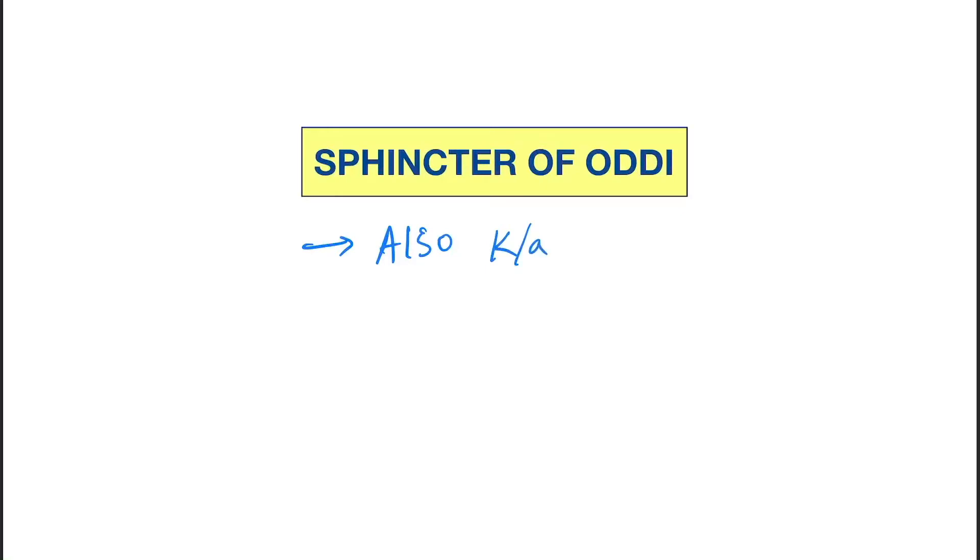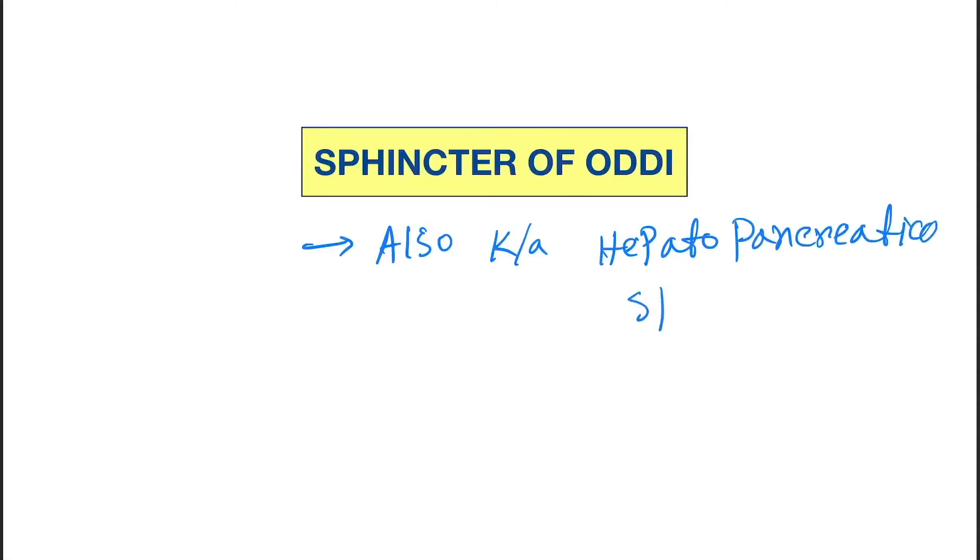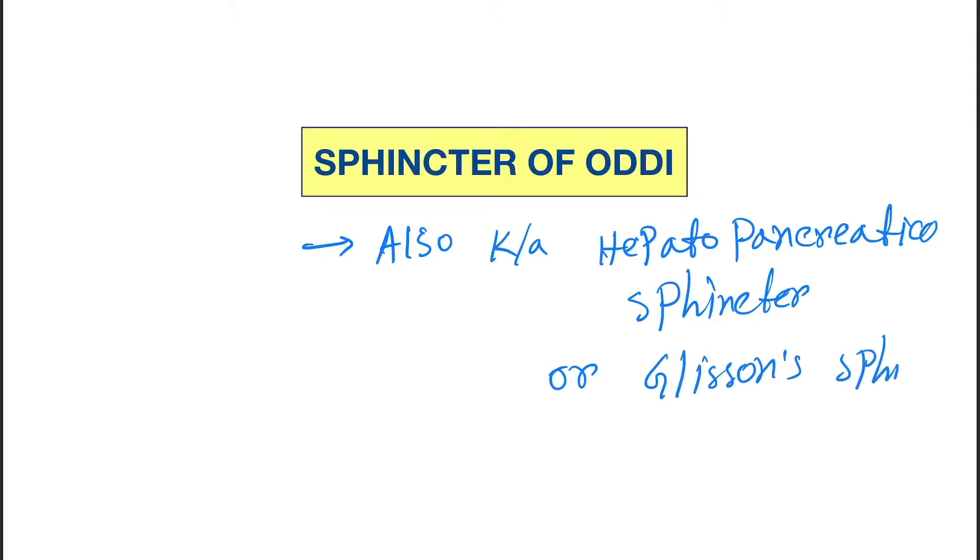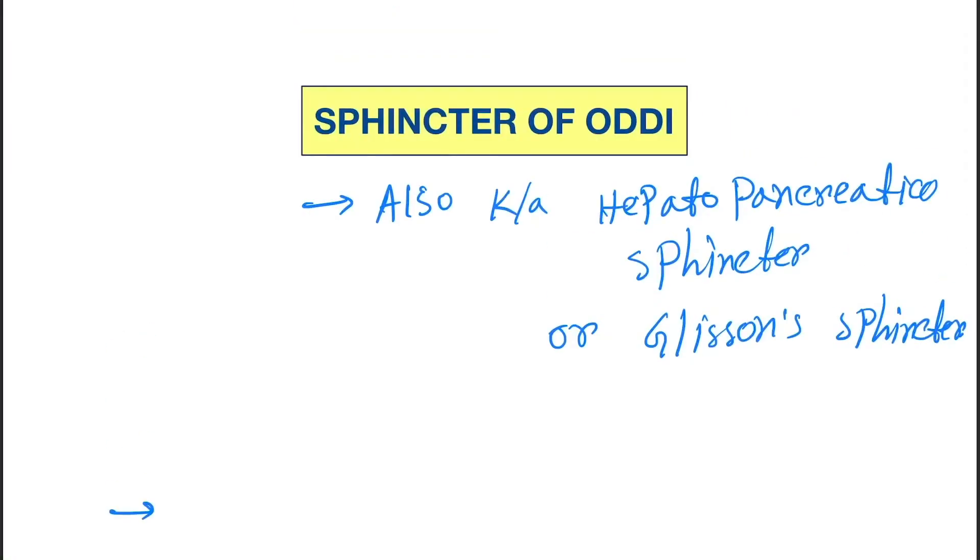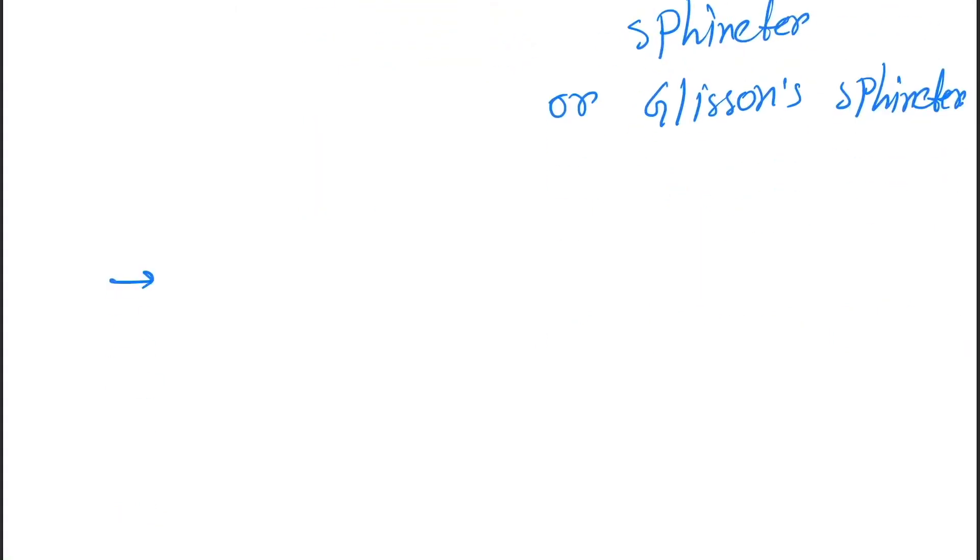So now let's write down what is sphincter of Oddi. It is a muscular valve...